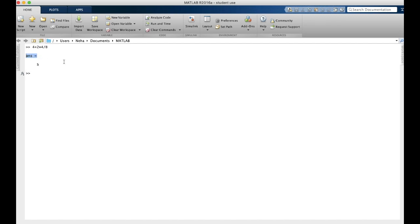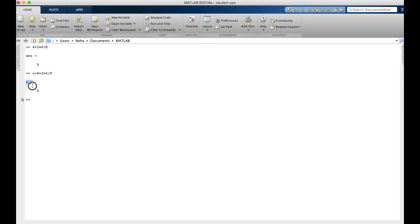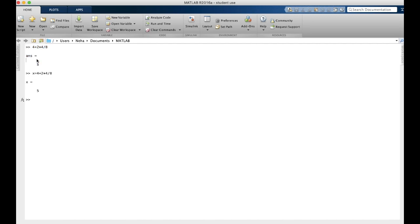ans is short for answer. If we had written the above equation but had assigned it to a variable like x, and initially had put x equals our equation, MATLAB would assign the answer to the variable x, because that was what we initially assigned the equation to. Up here, we didn't do that. And so MATLAB automatically stores the answer in the variable ans.